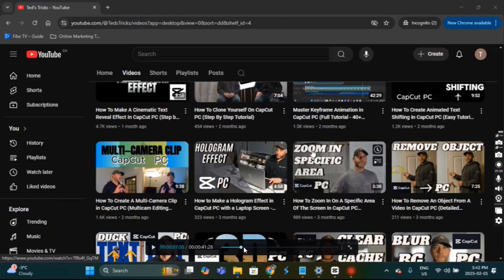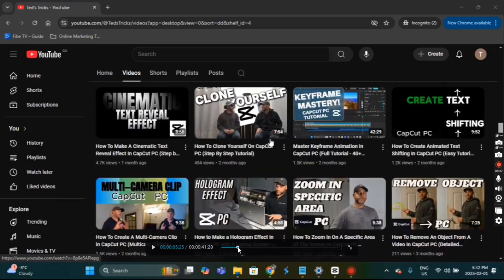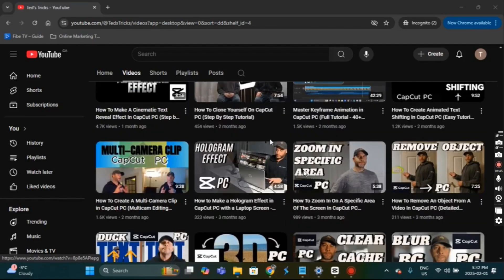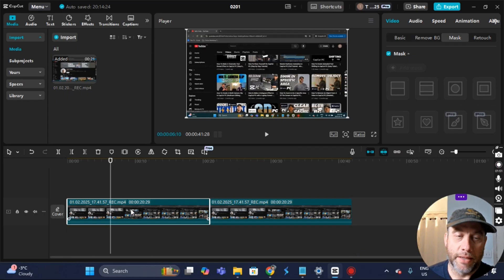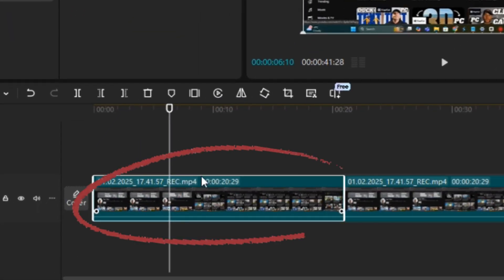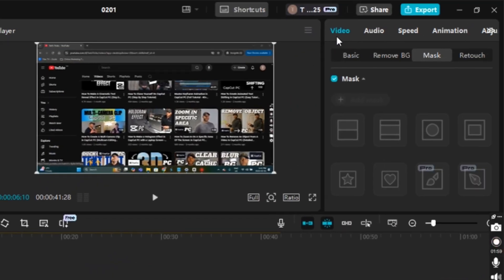I'm going to scroll back a little bit, and right when it stops scrolling down — right about here — that's where I want the playhead to be. I'm going to minimize the screen and make sure the original clip is highlighted.